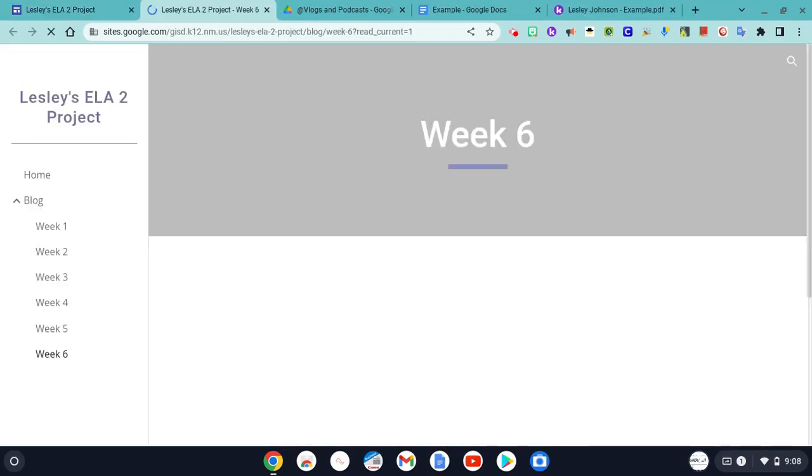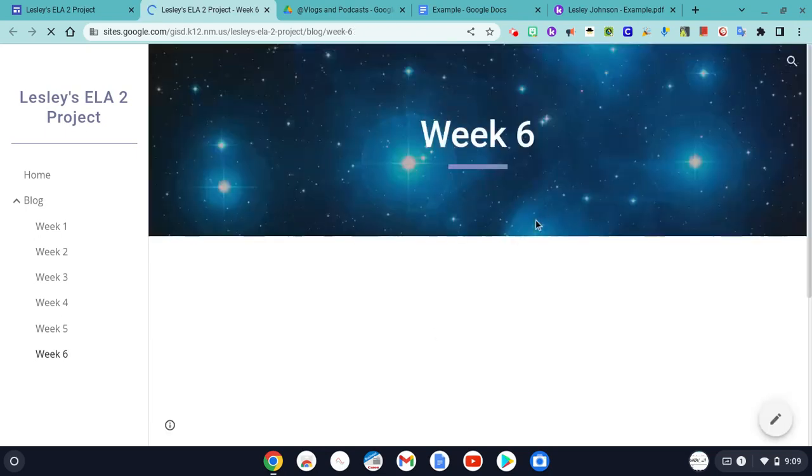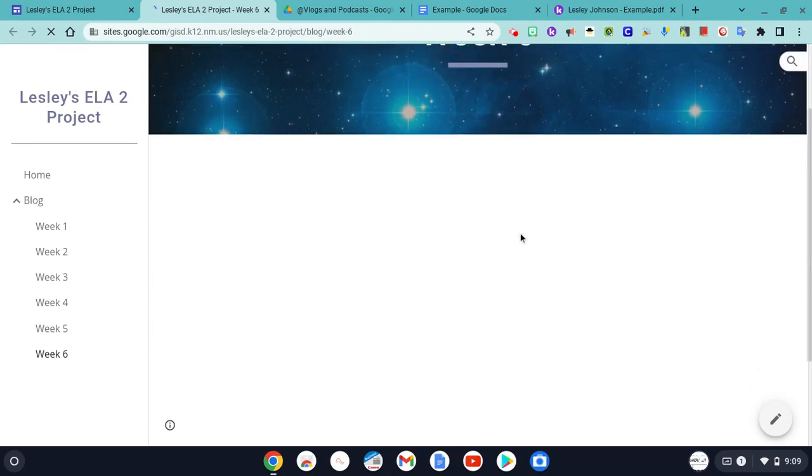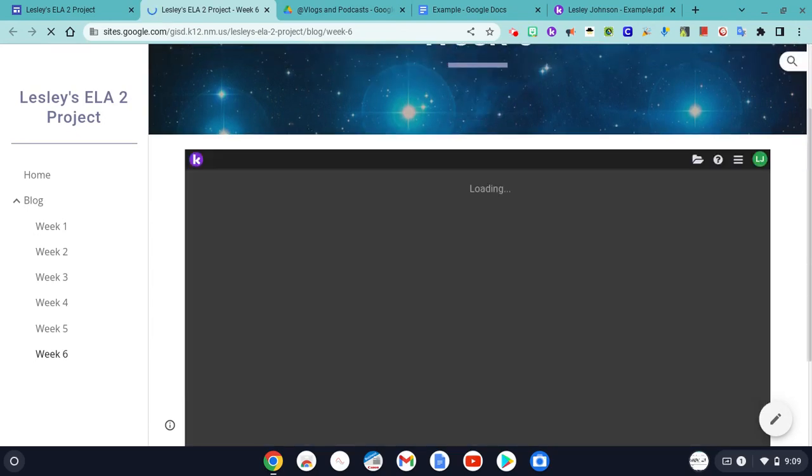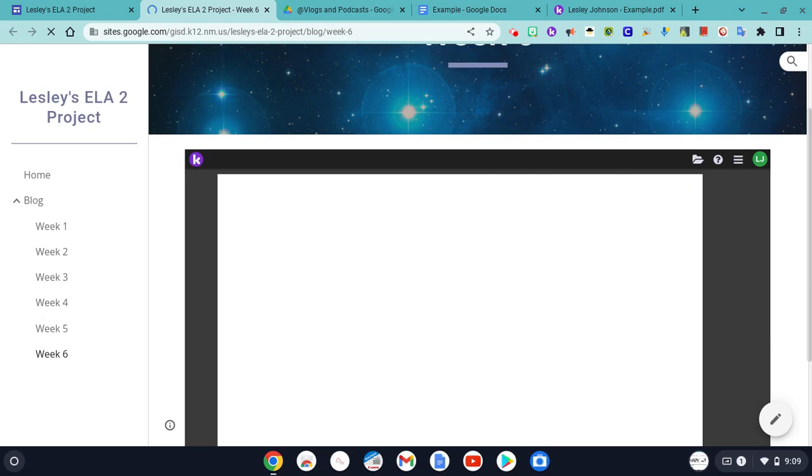And if I click view, we'll see what week six looks like. And it should be exactly what we just saw. Week six at the top, and then underneath that embedded Kami document. And there it is loading.